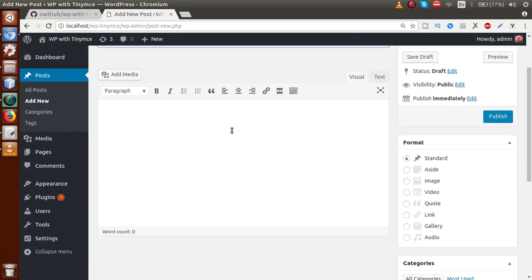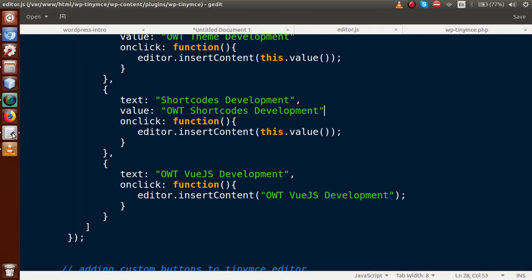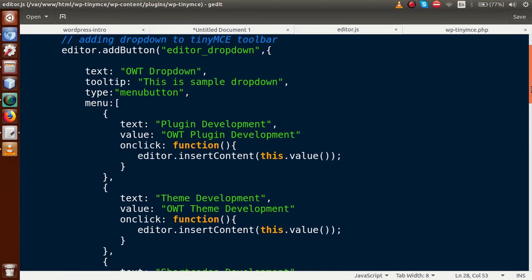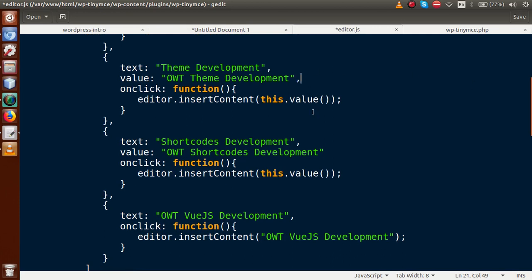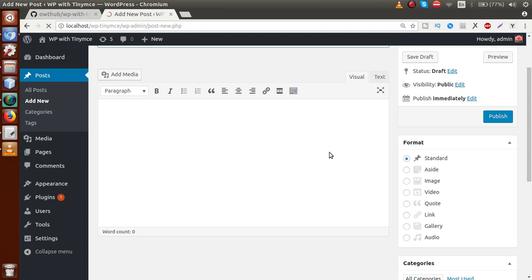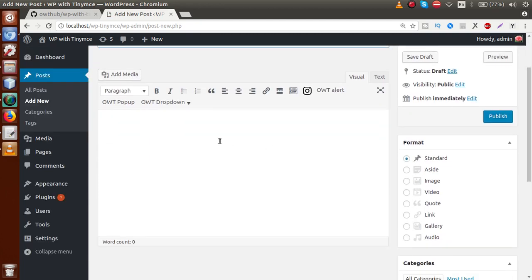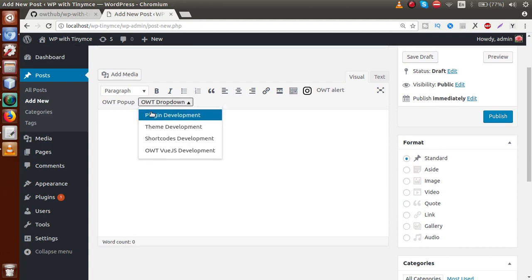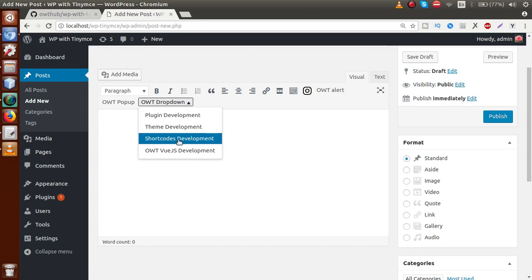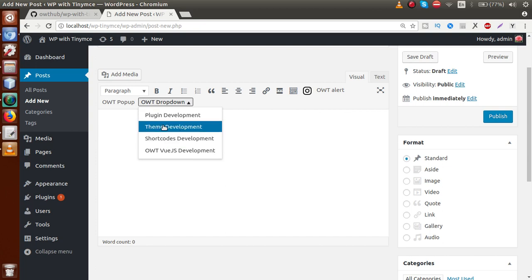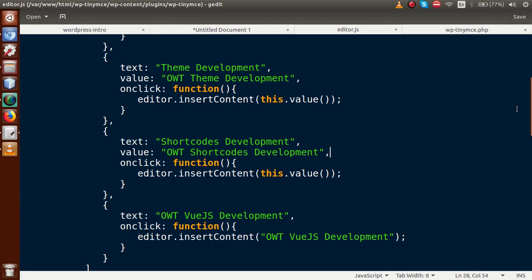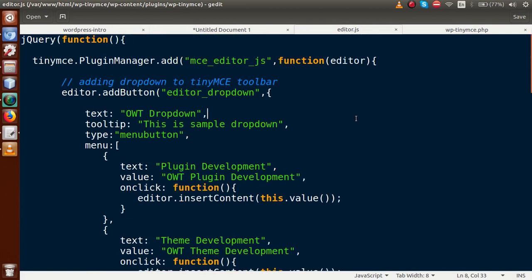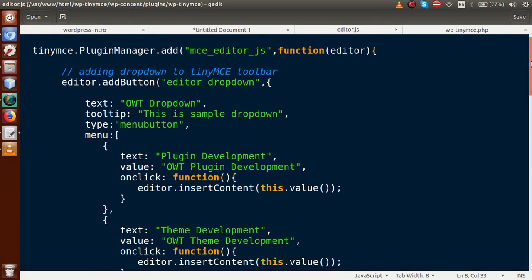After saving, clicking the dropdown shows an error — back in the editor we find a missing comma after the newly added property. We add the comma and save again. Reloading the page, the dropdown now works correctly: clicking 'Theme Development' inserts 'theme development' as the value. By selecting any item, the value property of that object is dynamically rendered and inserted into the editor.